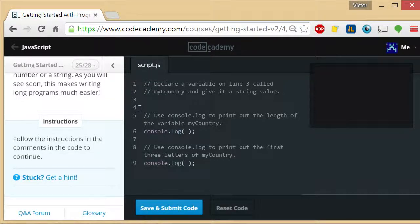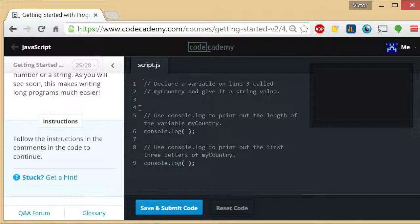Welcome to exercise 25 of getting started with programming in Code Academy. I am the coding teacher and I'm here to teach you how to code.